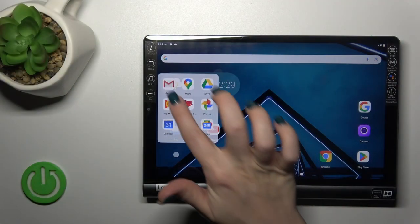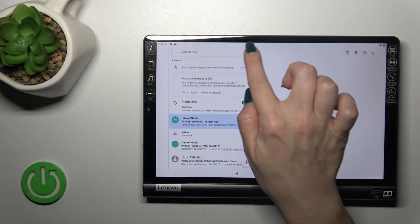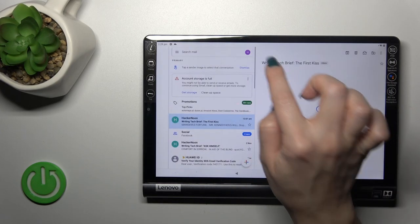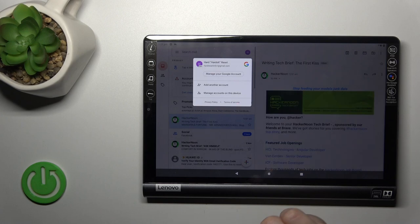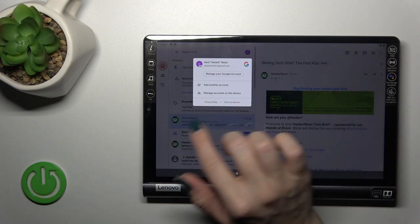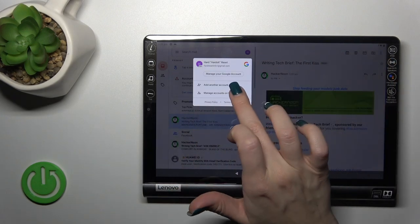First, let's launch the Gmail application and then tap here on the right upper corner. To log out from Gmail account, you should first log out from your Google account on the device.